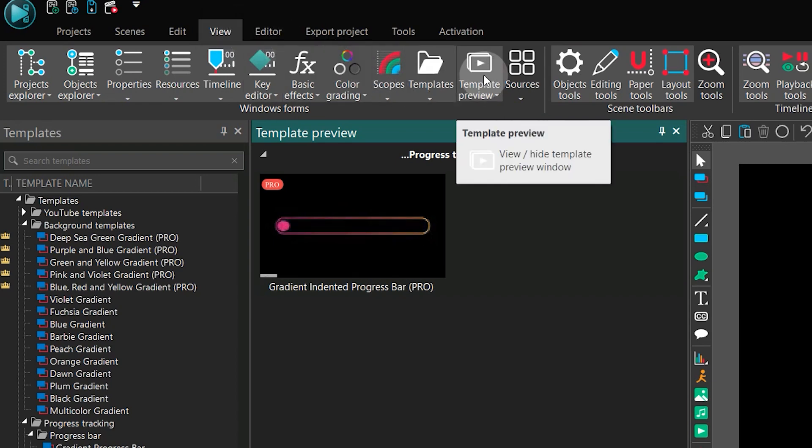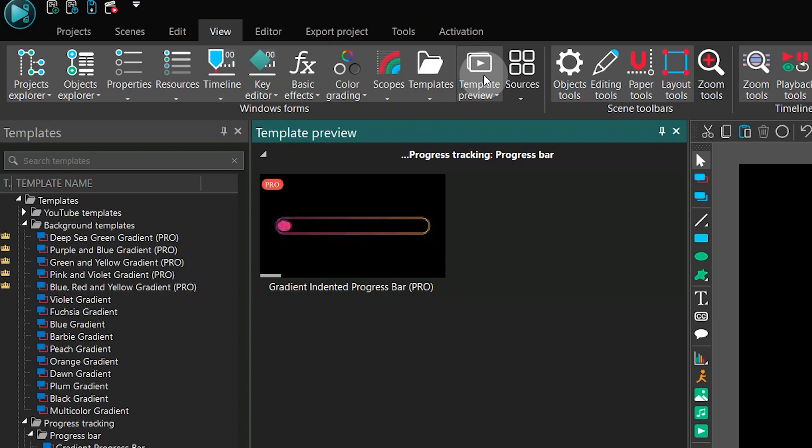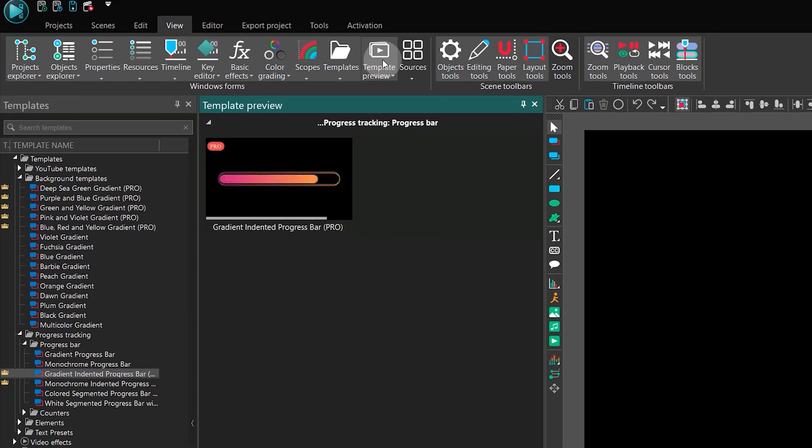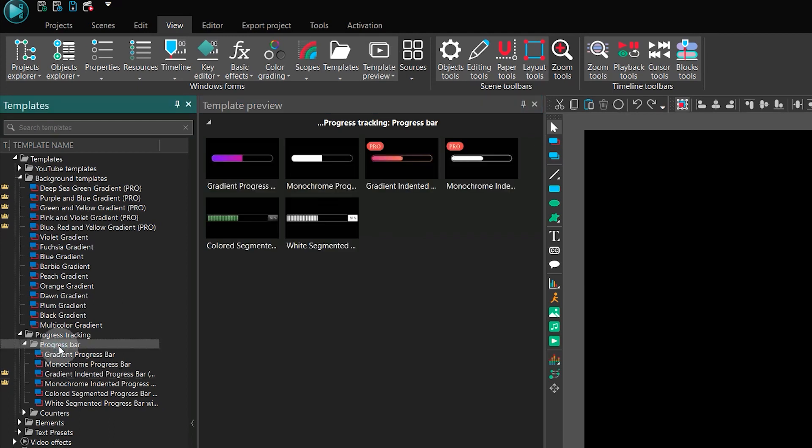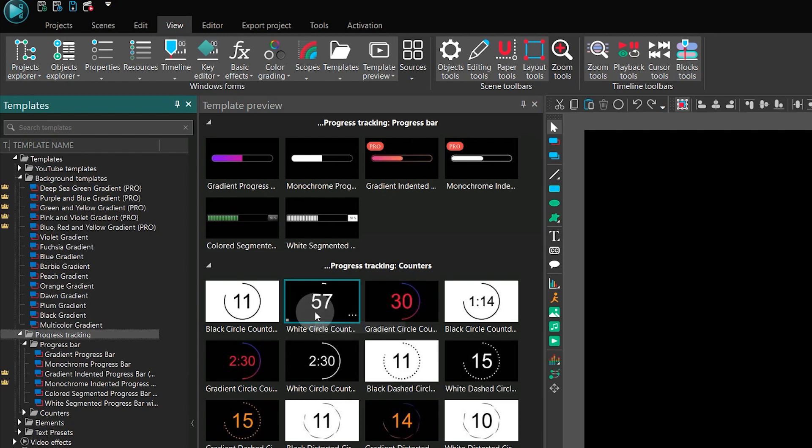Once you've done that, a preview window will appear automatically playing a video of the selected template. You can also choose a whole folder or a group of elements in the templates window and the animation will be displayed as you navigate through them.